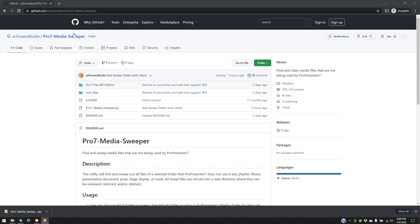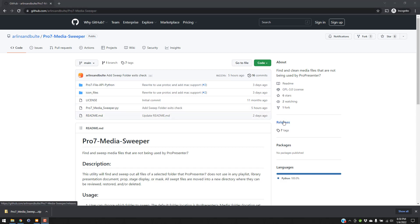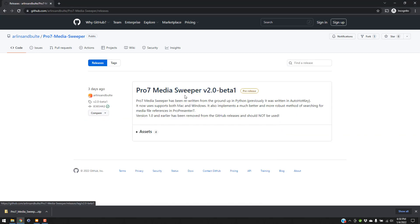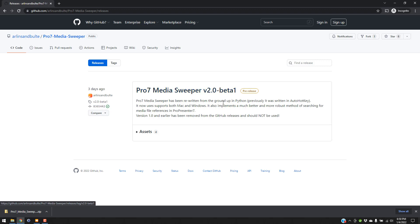So first of all, here's the ProPresenter MediaSweeper app. I'm going to download that from GitHub here. It's located at github.com slash Arlen Sandbolt, my name, Pro7 MediaSweeper, and if you go over here and click releases, there's only one release that I have enabled here, and that's the version 2.0 beta 1.